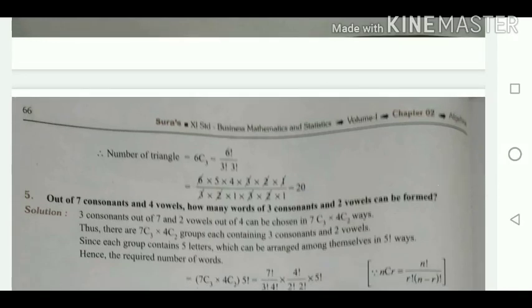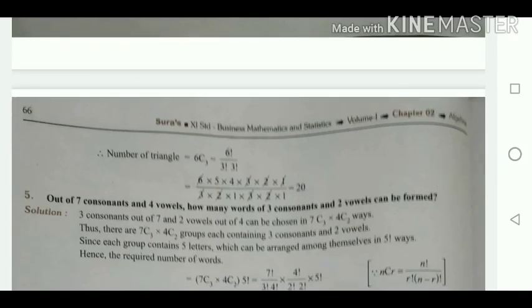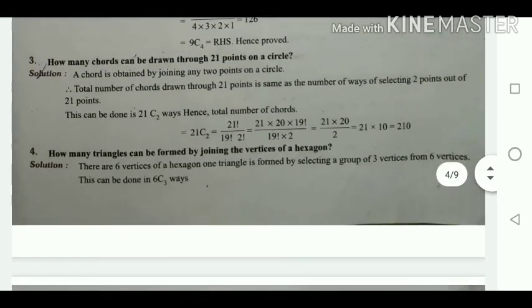How many triangles can be formed by joining the vertices of a hexagon? A hexagon has 6 vertices and a triangle needs 3 vertices. So we select 3 from 6: 6C3 = 6! / (3! × 3!) = 20. Therefore 20 triangles can be formed.